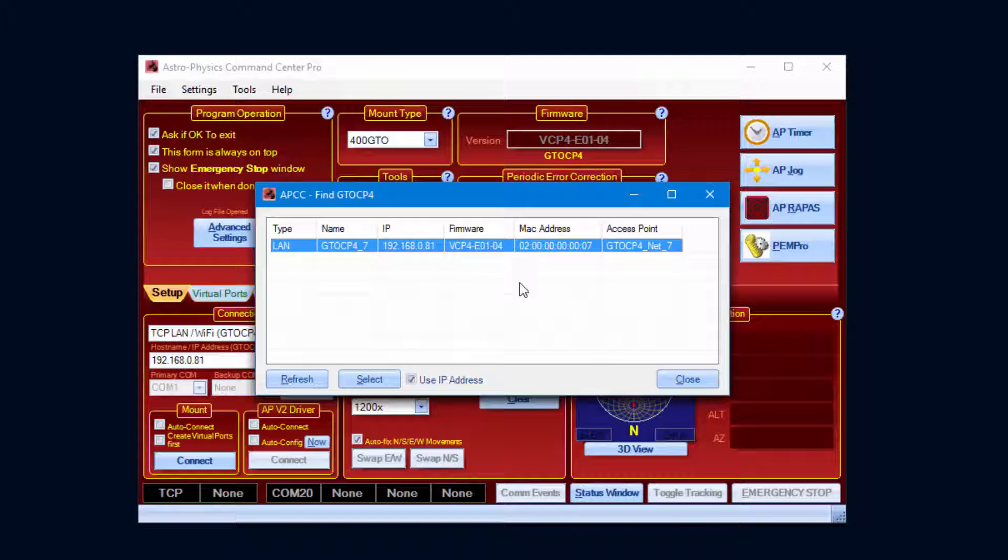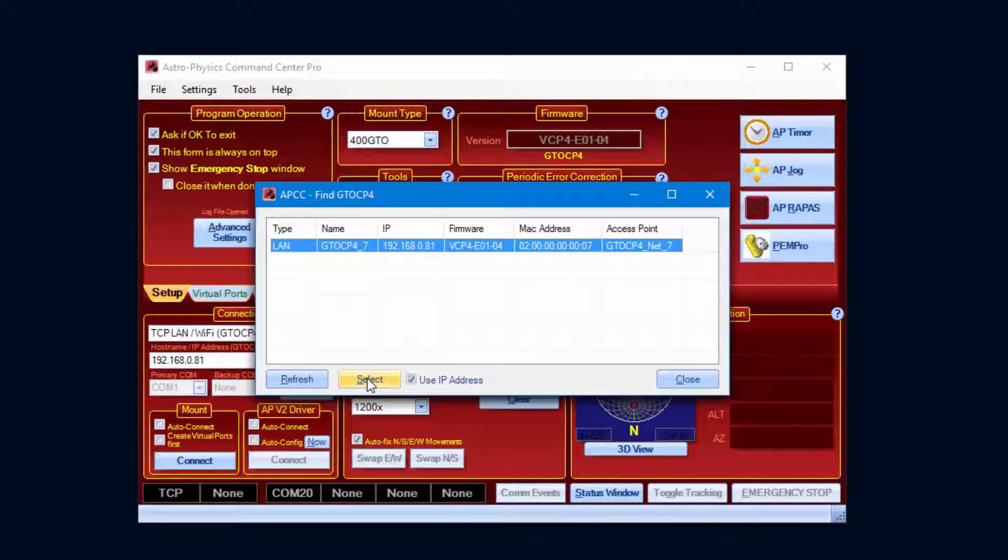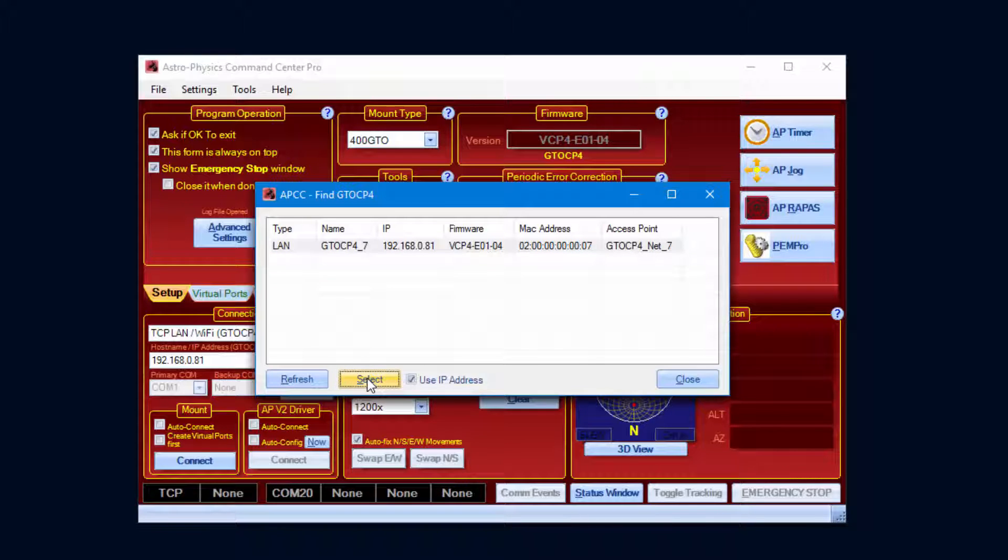You can select the mount connection by clicking on it, then clicking the Select button. If you want to use the name instead of the IP address, uncheck Use IP Address.